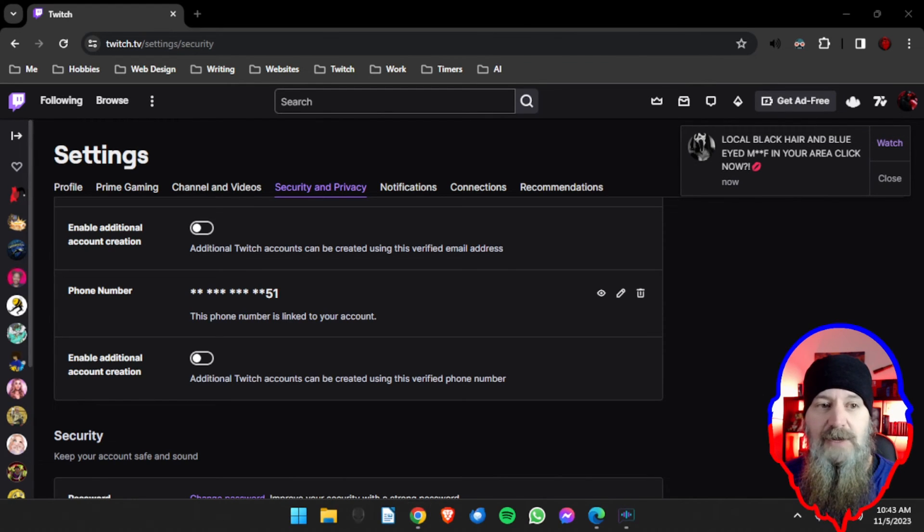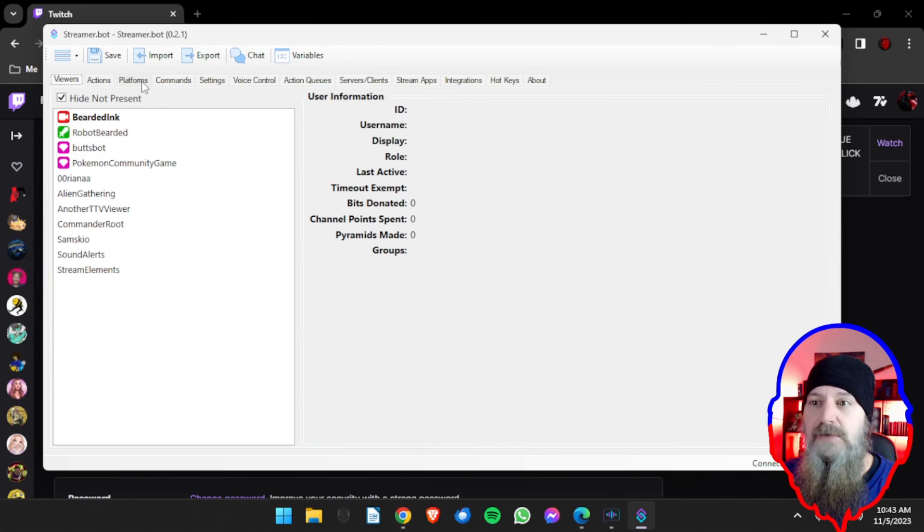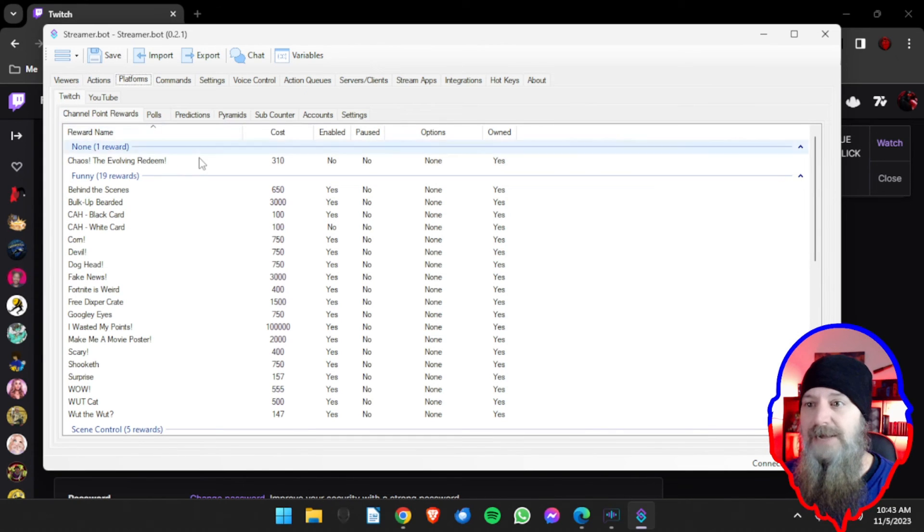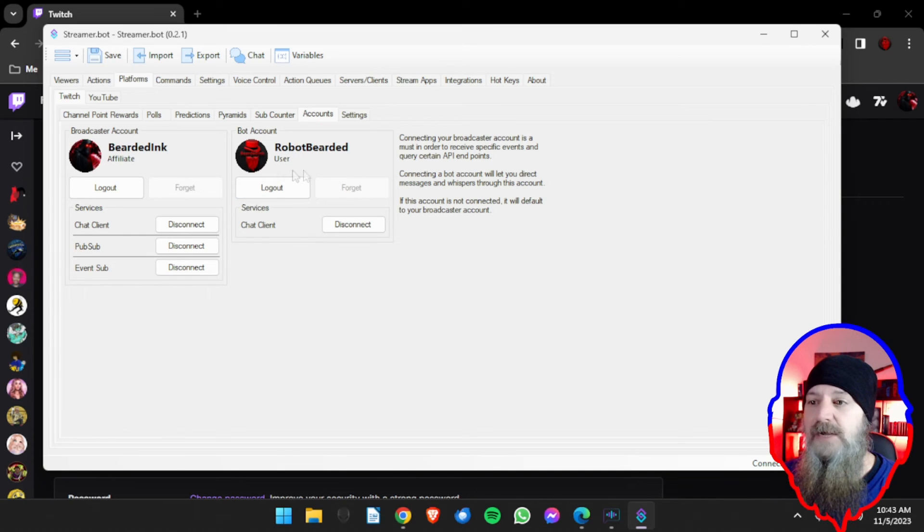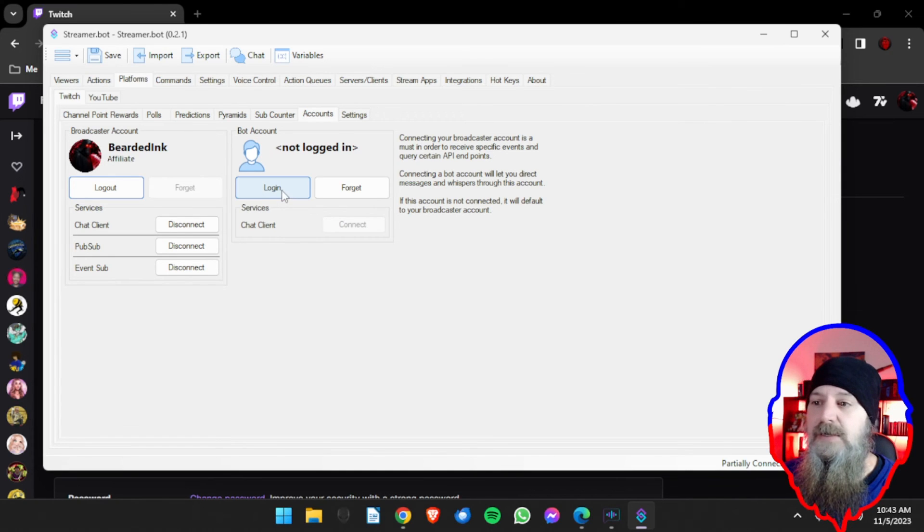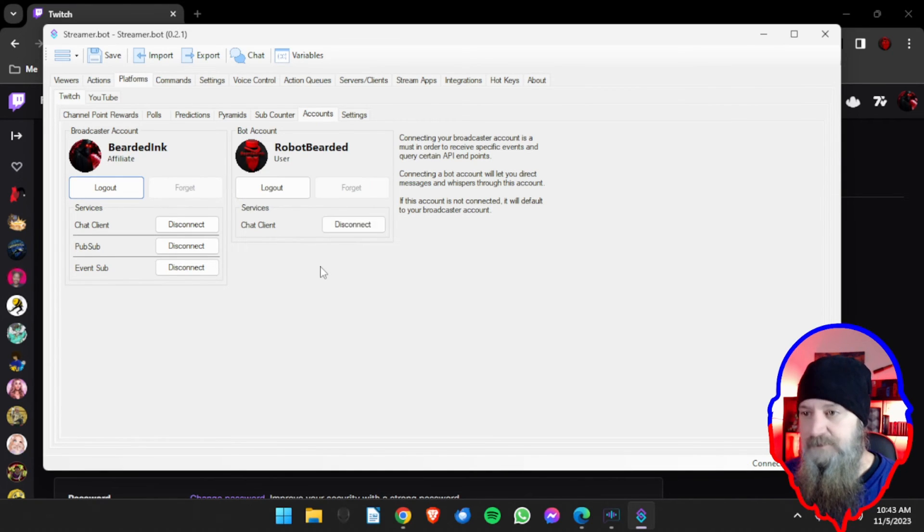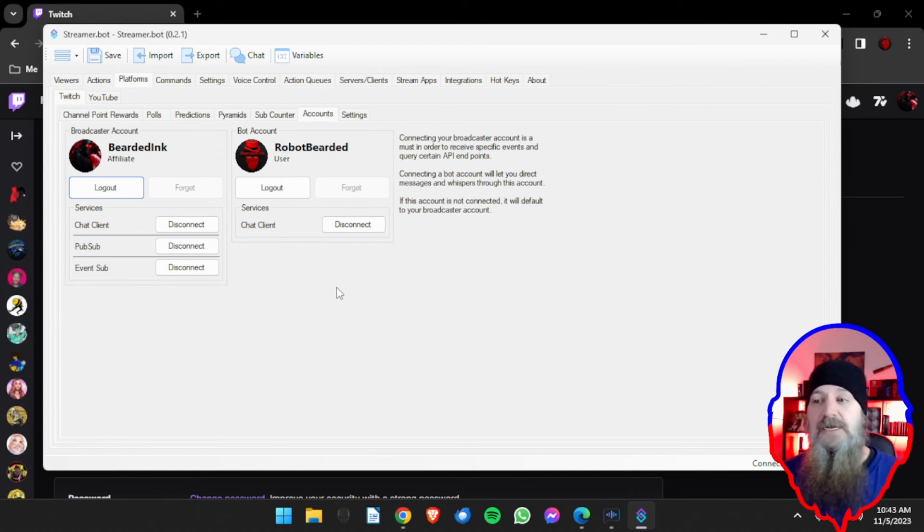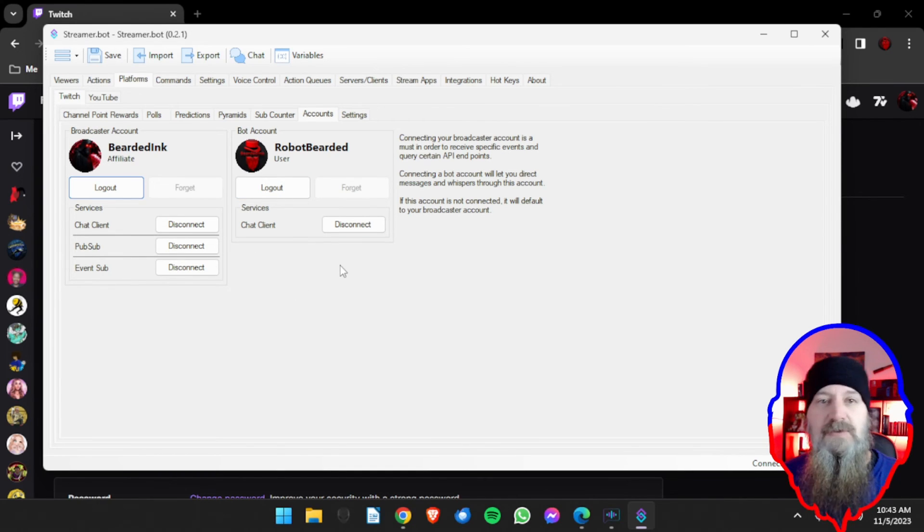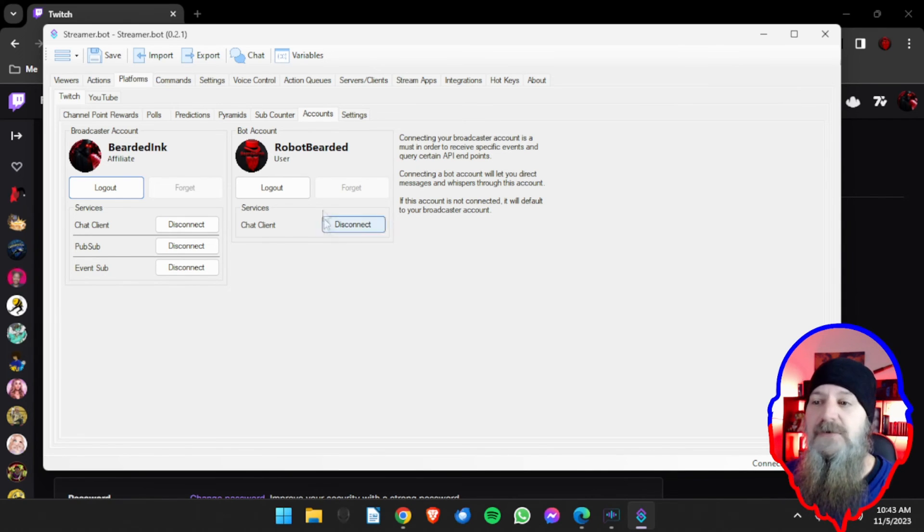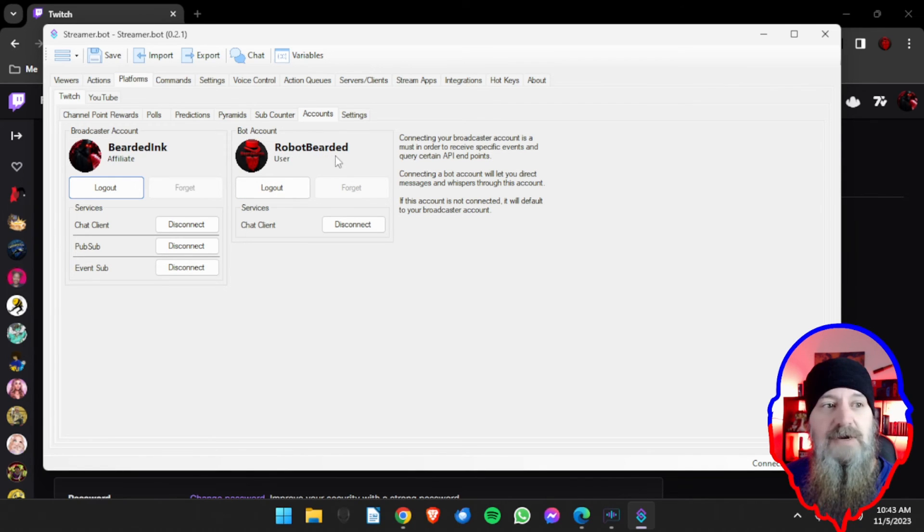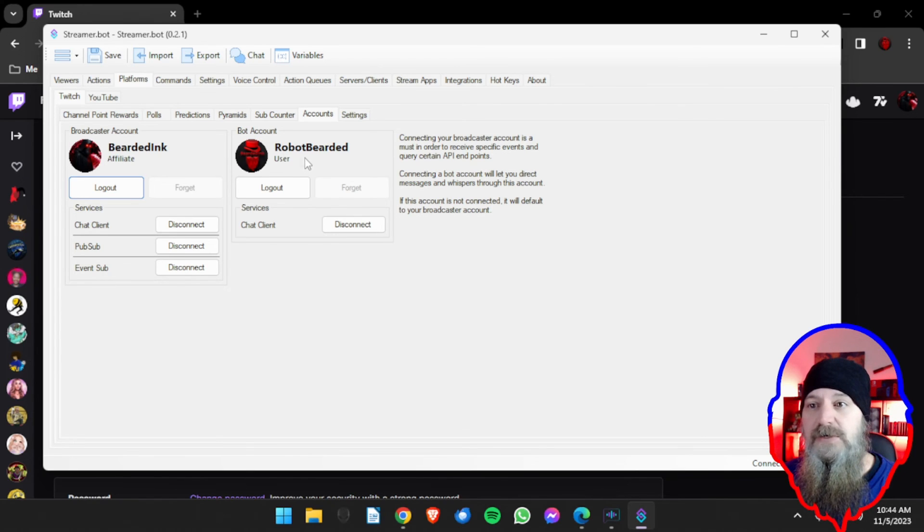Once you have your account made then all you have to do is open Streamer Bot which we have right here. We're going to go over to Platforms, we're going to go to Accounts, and then this area here will have you log in. So if we weren't logging it'll look like this and you're going to click on login and it will ask you to authenticate. Now mine's already been authenticated so it's not asking me currently right now, but you will get the little pop up on your browser that says authorized, you click the authorized button and then just make sure that your account that you created, the name and everything, shows up right here.